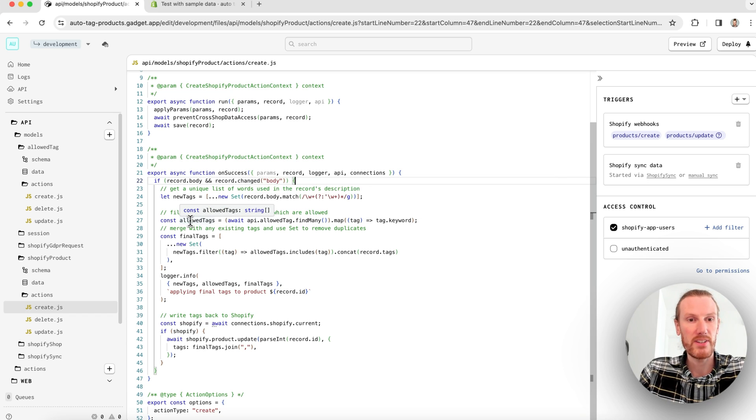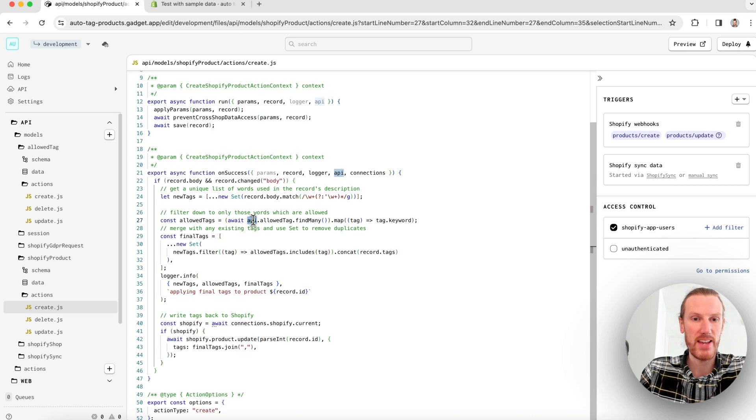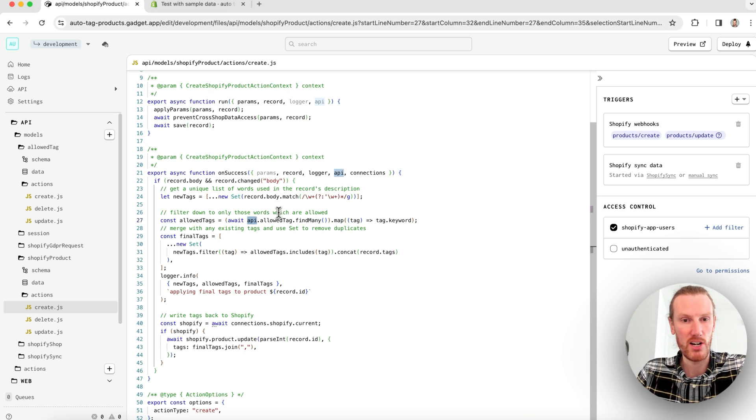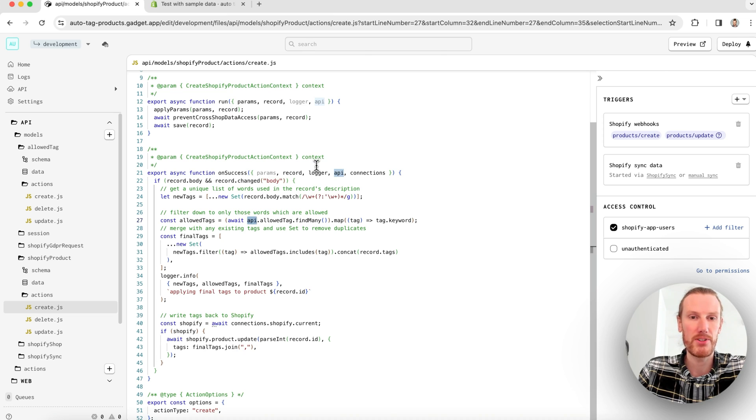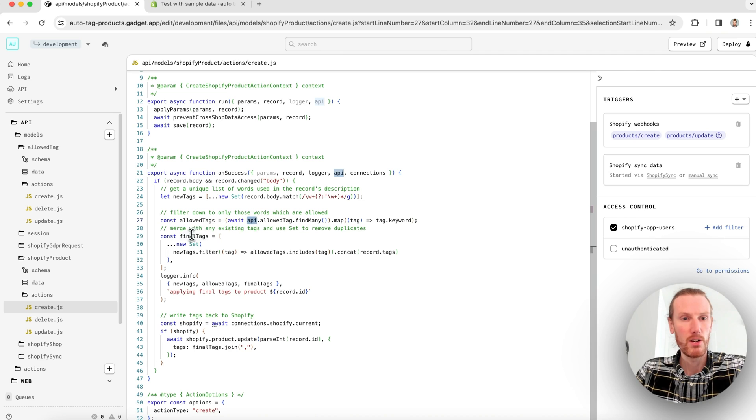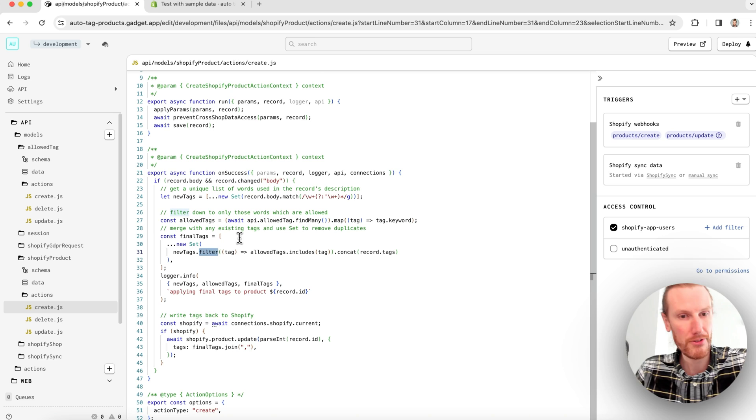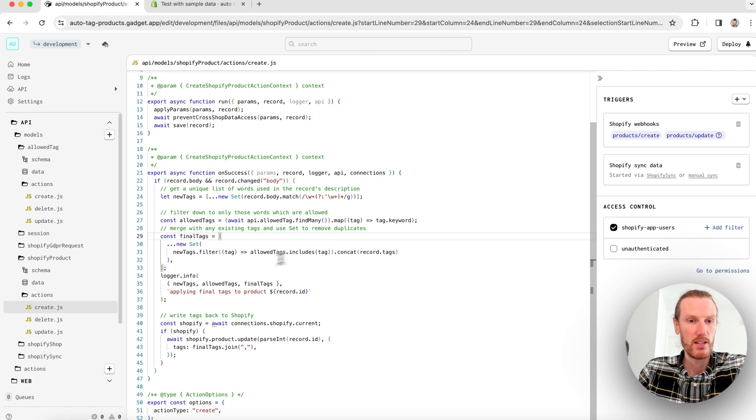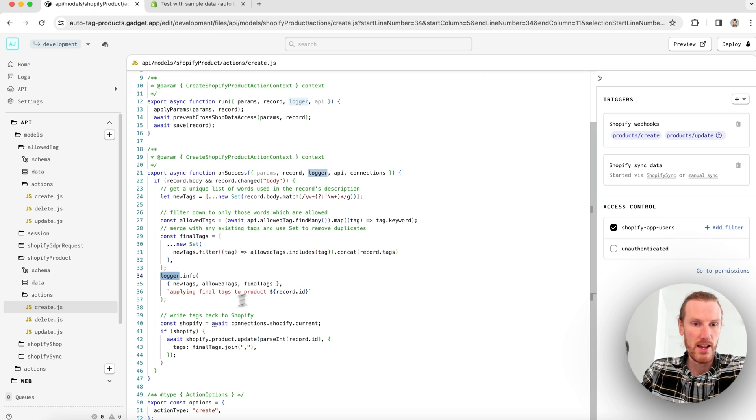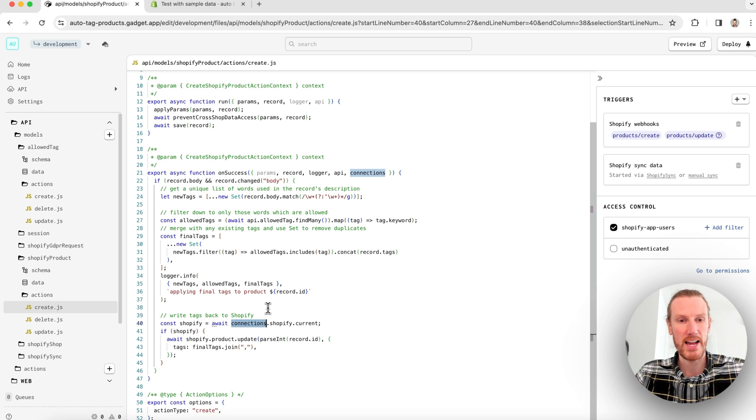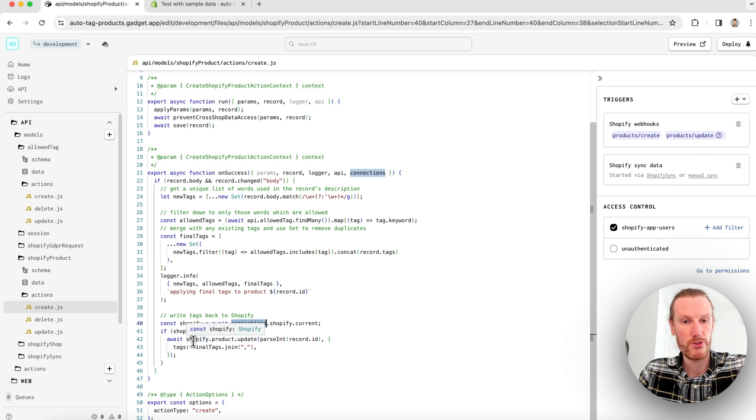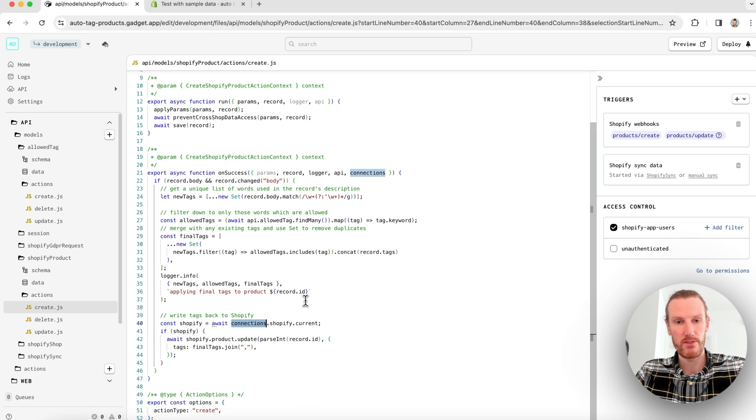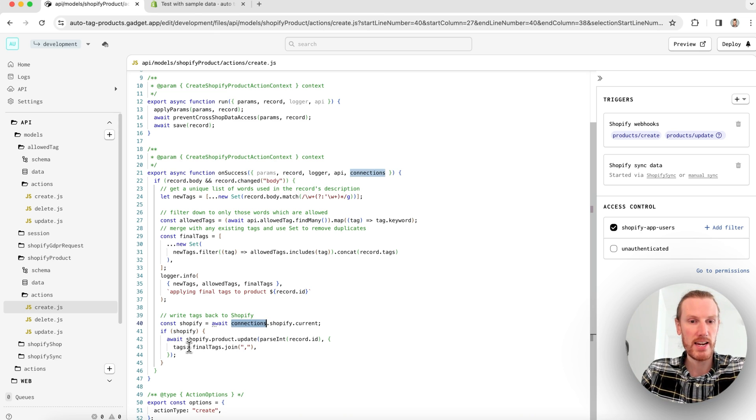Here we're just using a set and a regular expression to pull out the unique words of my product description. Next, we're doing the same thing for my allowed tags. And you can see what we're doing is we're using this API.allowedTag.findMany. So that's our read call on our allowed tag data model. And then just mapping over the keywords. And you can see API is one of the parameters included in this high context object here. We get the overlap in final tags. Once again, we're just using a set and some filtering operations to get the overlap between my allowed tags and new tags. Gadget has a built-in logger. So we're just using this to log all three of our arrays. And then we're using this connections object to get the current Shopify client. So that will be connections.shopify.current. If it exists, we're using this API client to update this product. So you can see we're going shopify.product.update, passing in the record ID, which is just the Shopify product ID and sending in final tags.